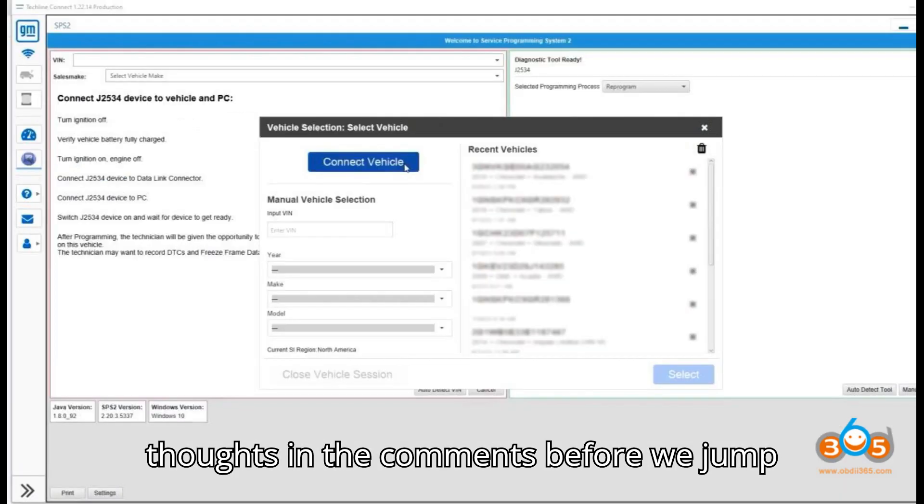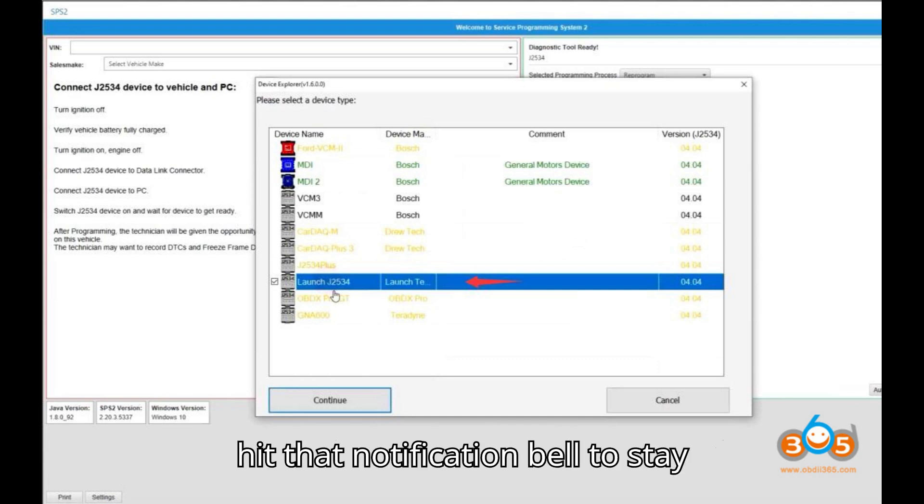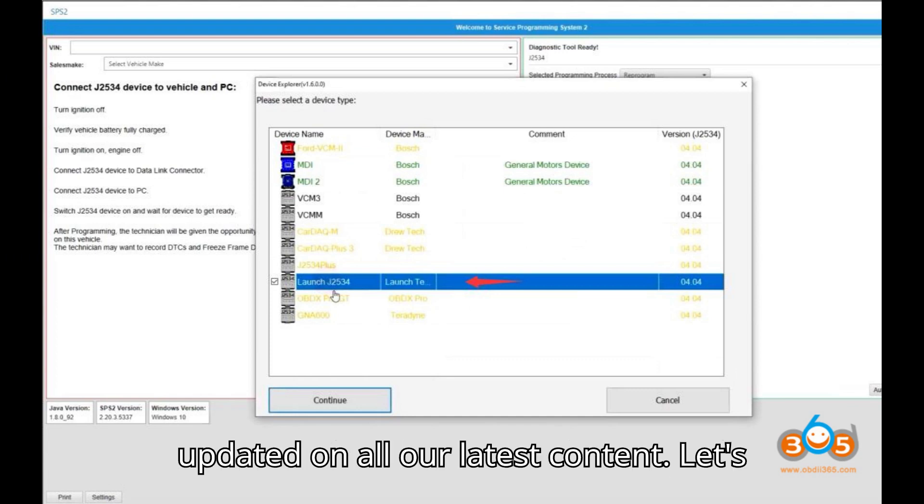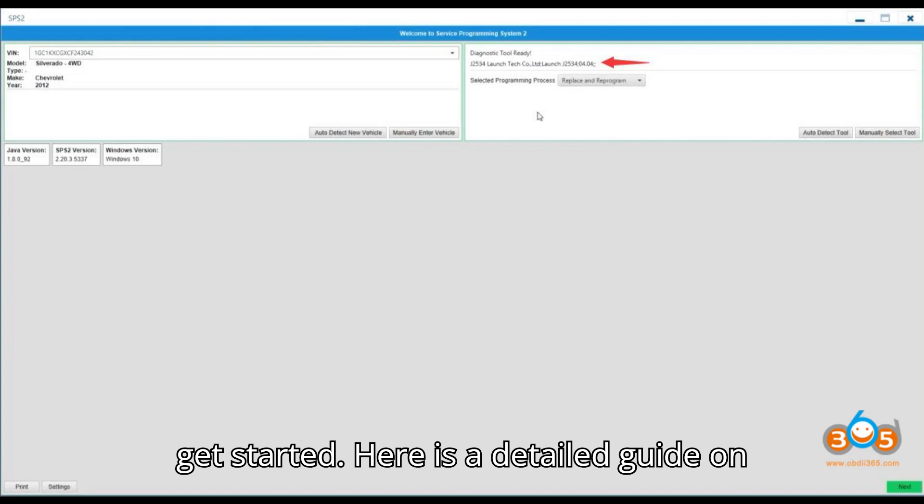Before we jump in, don't forget to subscribe, like, and hit that notification bell to stay updated on all our latest content. Let's get started!